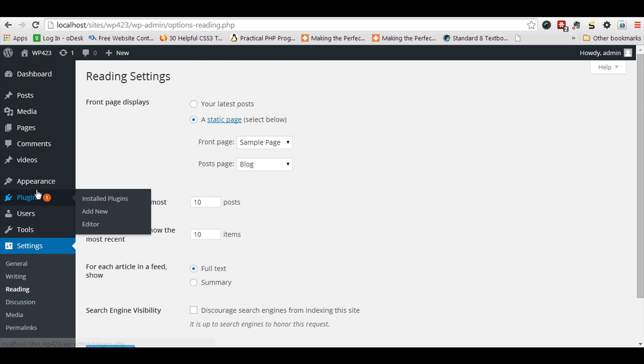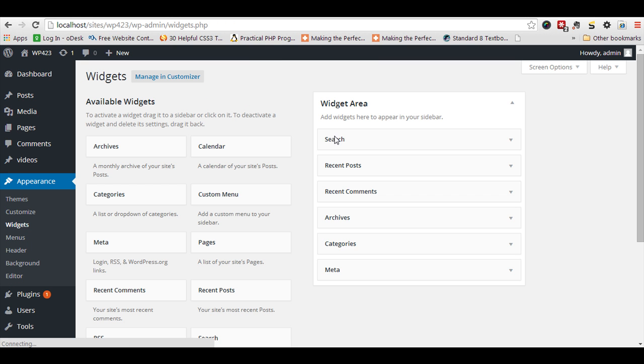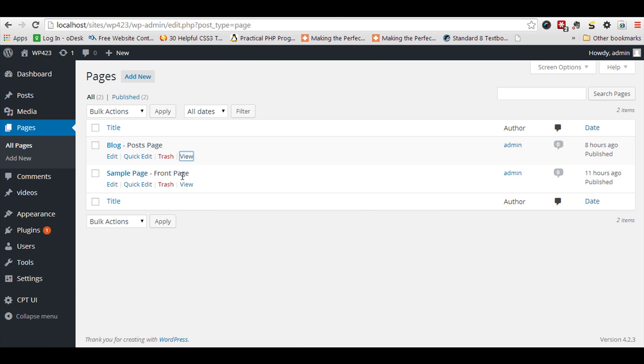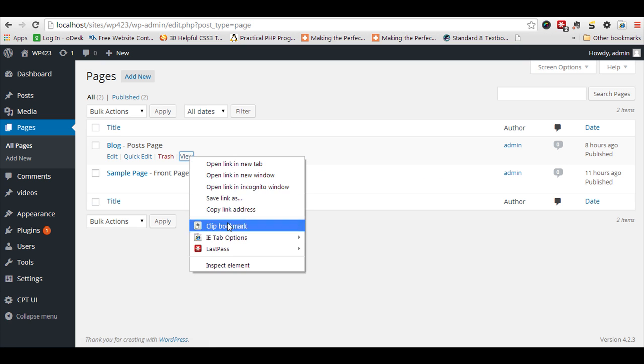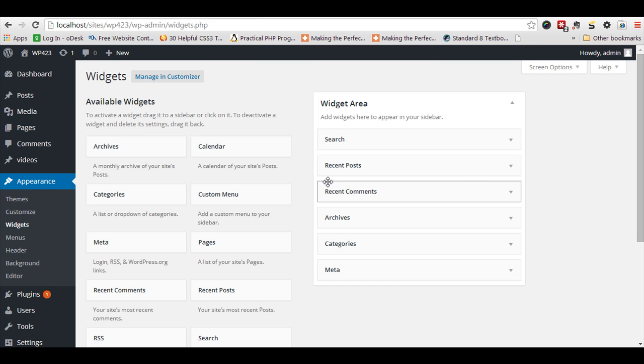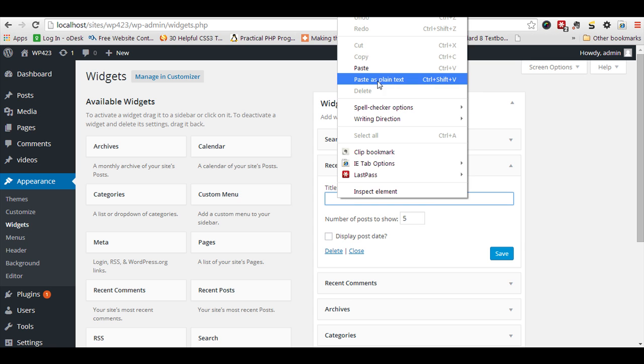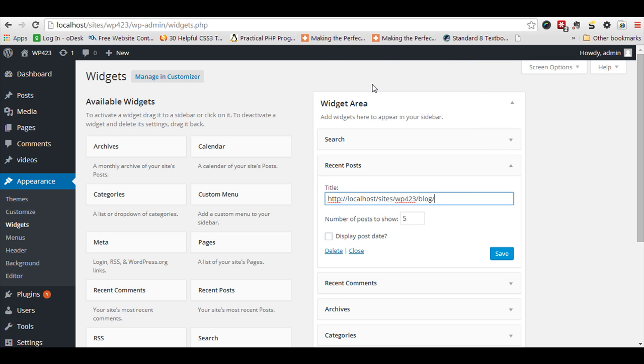I'm going to add a blog page. Here is my blog page - copy the URL of it. Create recent posts. First of all the URL, and then pipe sign, and I need to add a title.